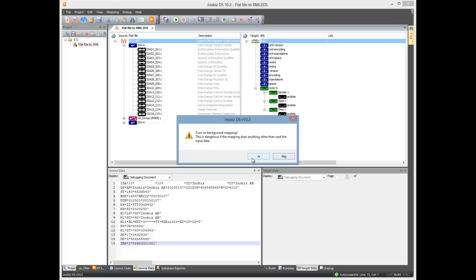As you see, we get a warning dialog. In this case, it's very safe to turn this on, but if you were doing an SQL mapping, for example, and you had delete tables, this may not be such a good idea. But today, it's definitely a good idea.